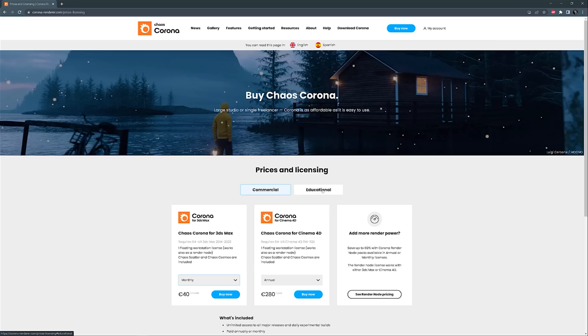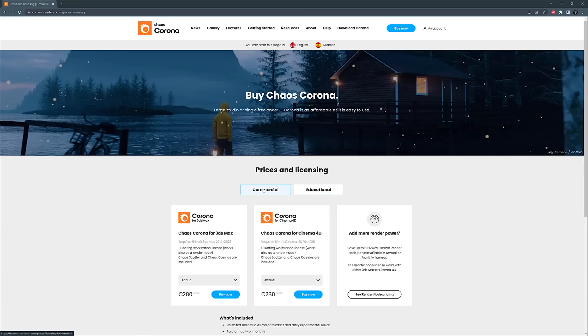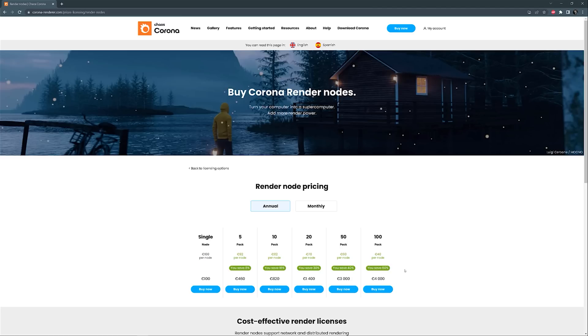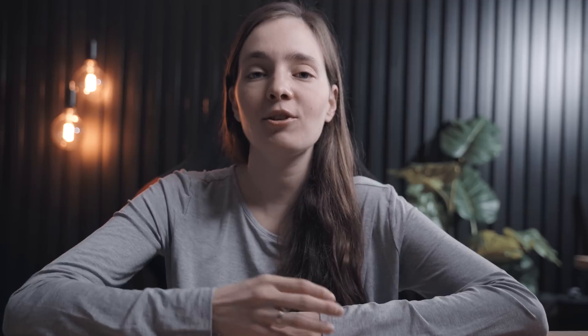There is still the educational version and it costs 40 euros per year. Also, the render nodes are now a separate purchase, not bundled with the normal subscription as before. Corona 8 and later will use the same licensing implementation as Chaos, so we will gain access to all Chaos products with a single account.